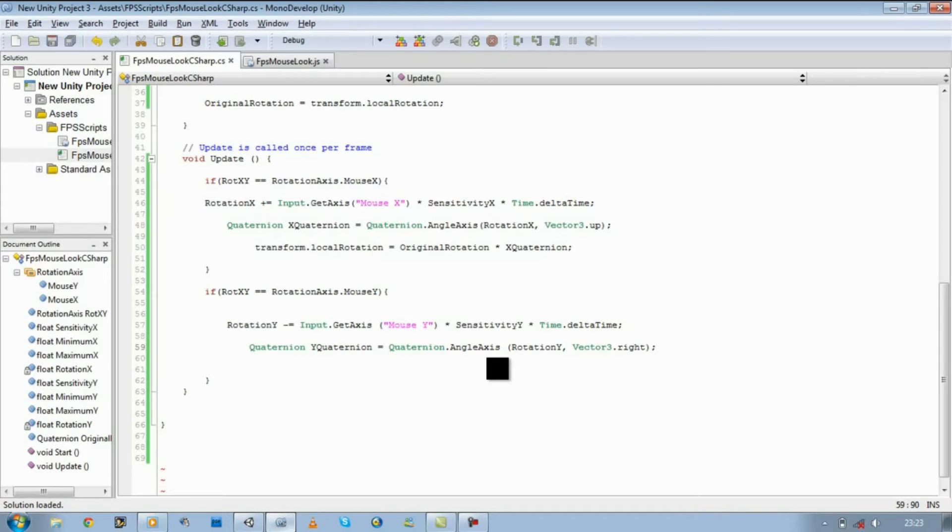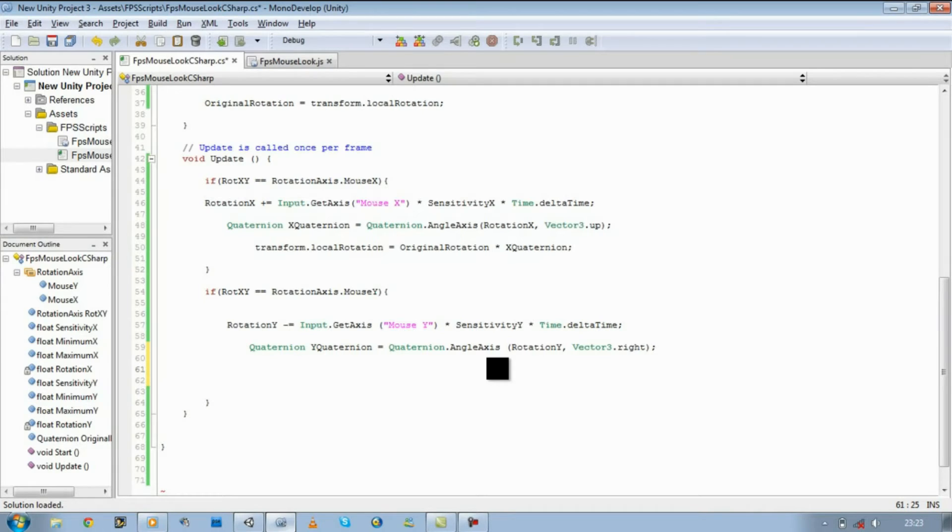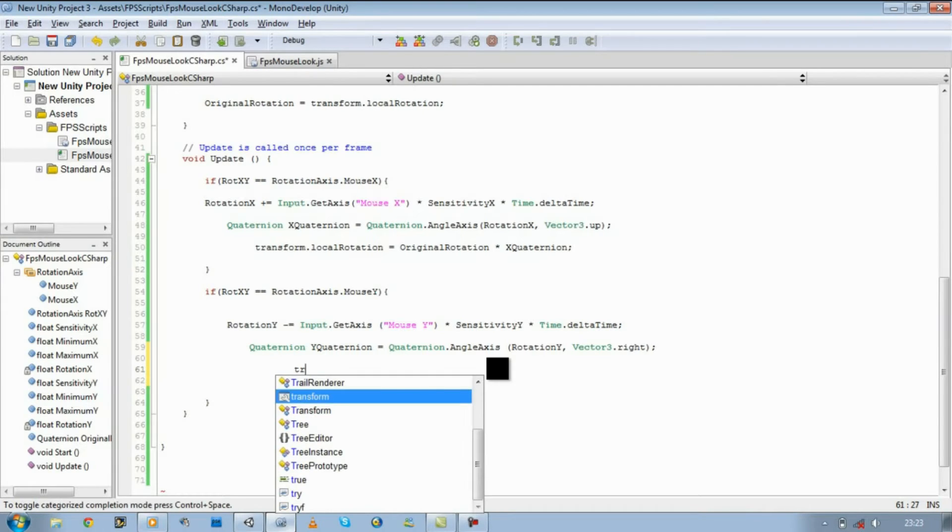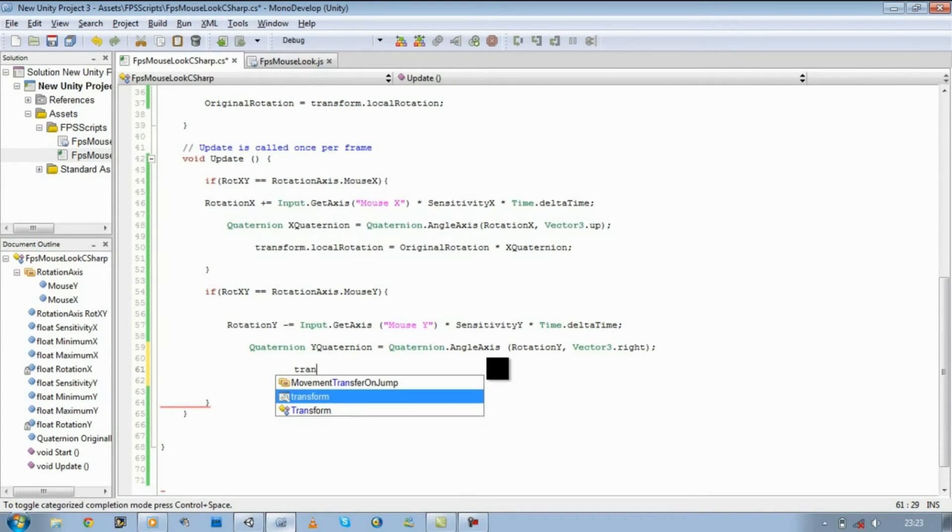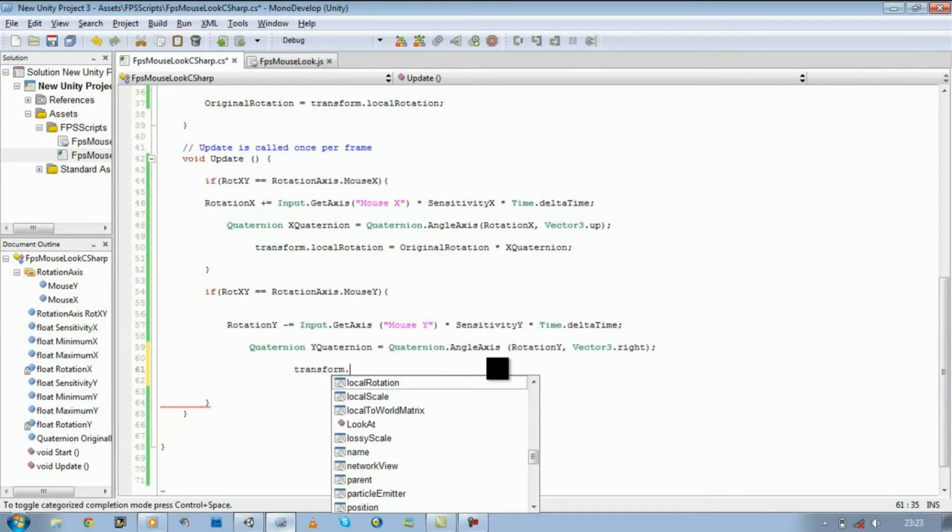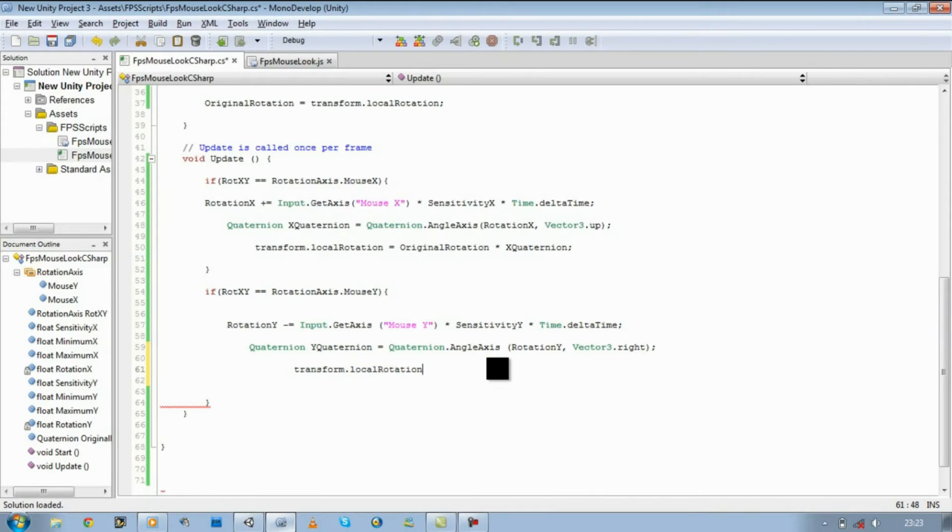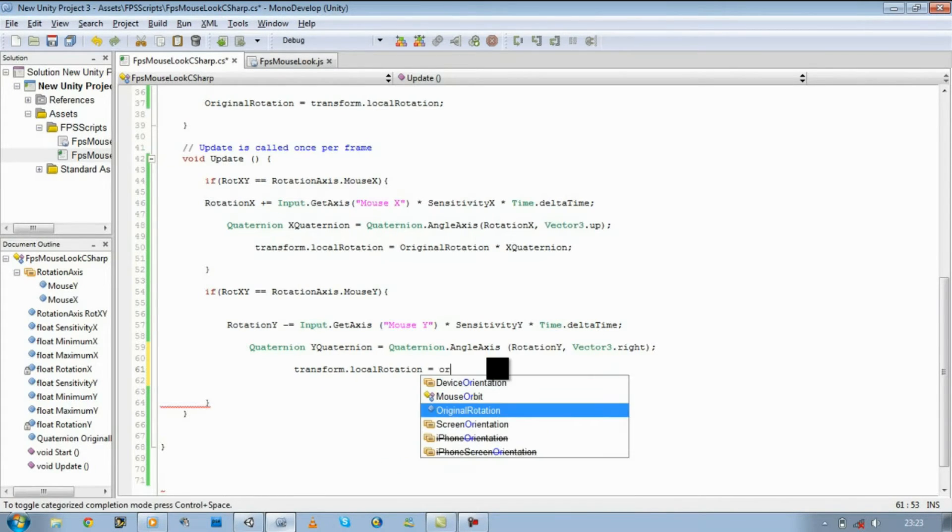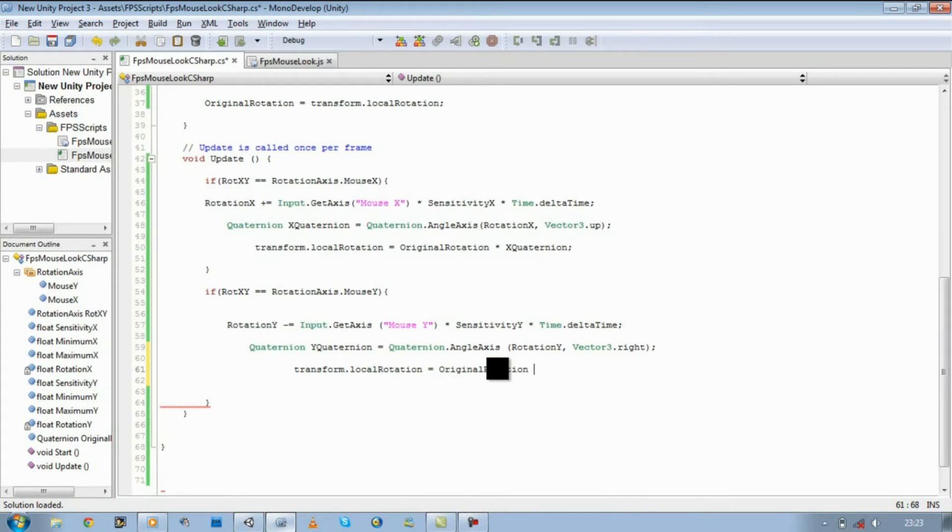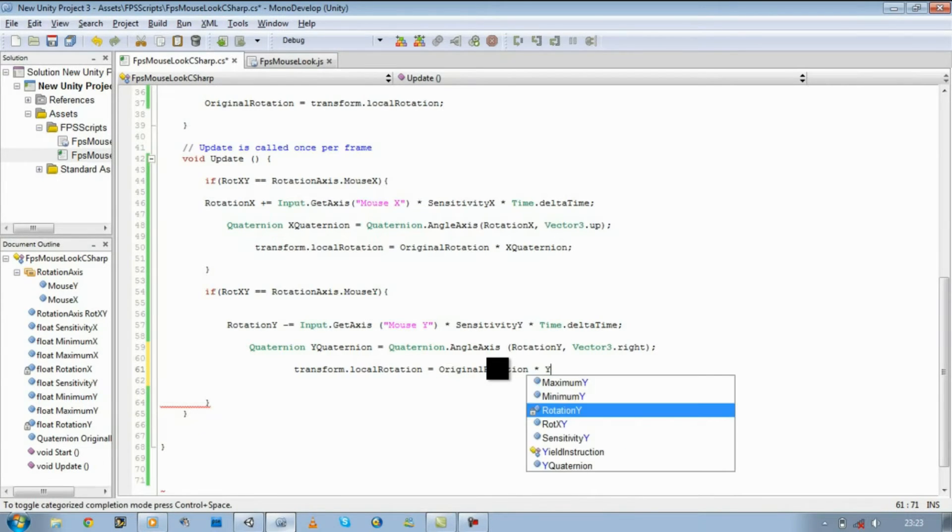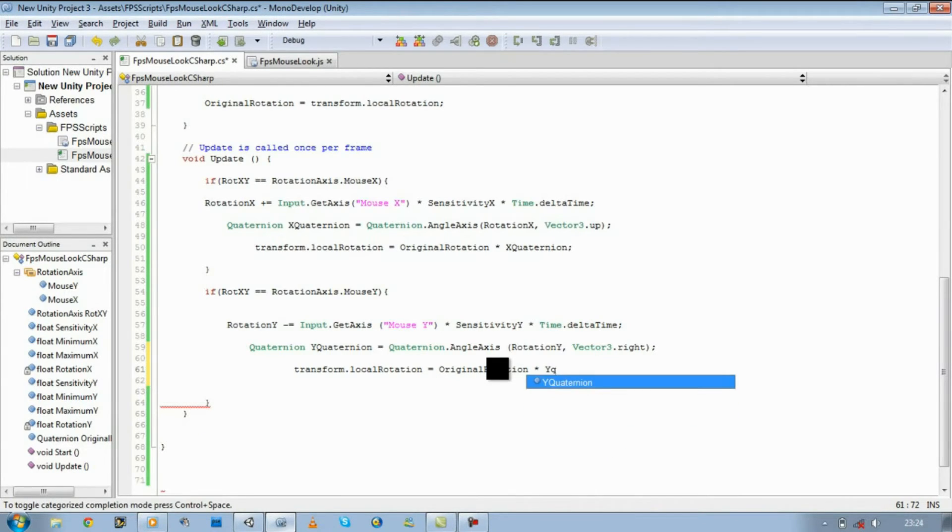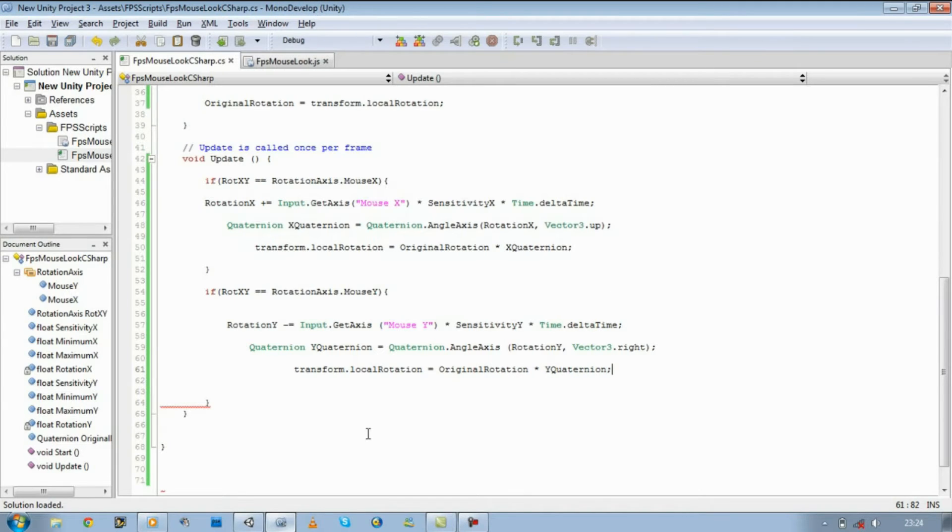Close bracket, close the bracket, close the comment, and let's define our transform. Transform dot local rotation equals original rotation and times it by y quaternion. Save it, go back to unity.